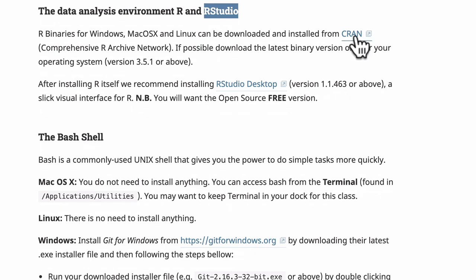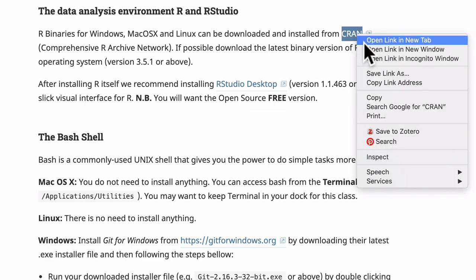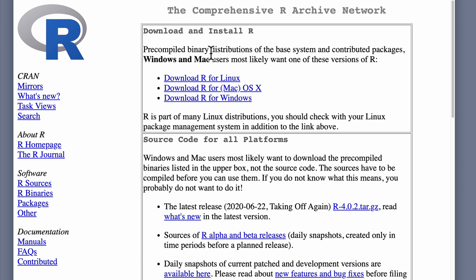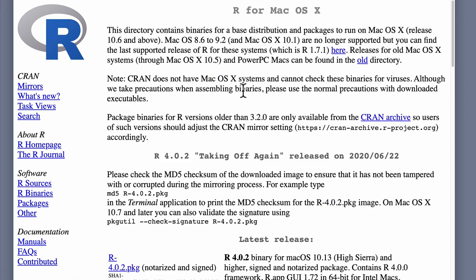R is installed from a site called CRAN — C-R-A-N — which stands for the Comprehensive R Archive Network. Let me open that so you can see it. It loads an old-school looking web page. Most likely you're on a Mac or Windows machine — we'll deal with Linux separately if needed, but if you're running Linux you probably know what you're doing. If you're on a Mac, you would click on 'R for Mac OS X'.